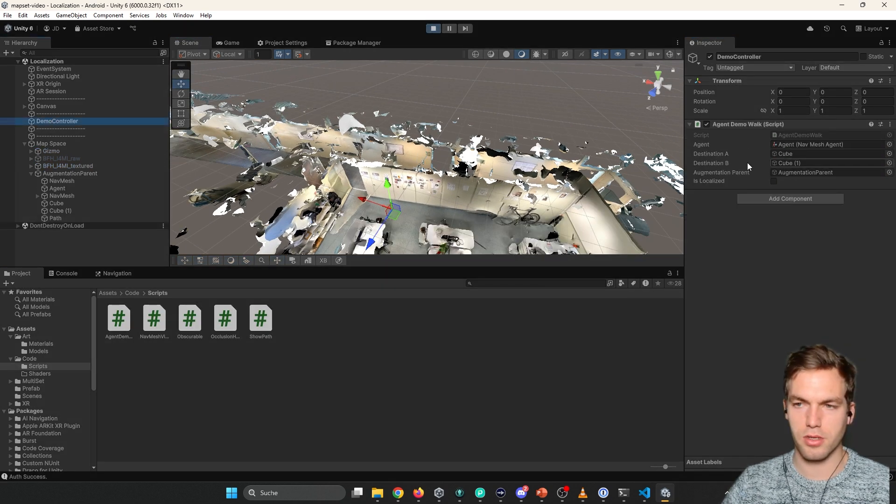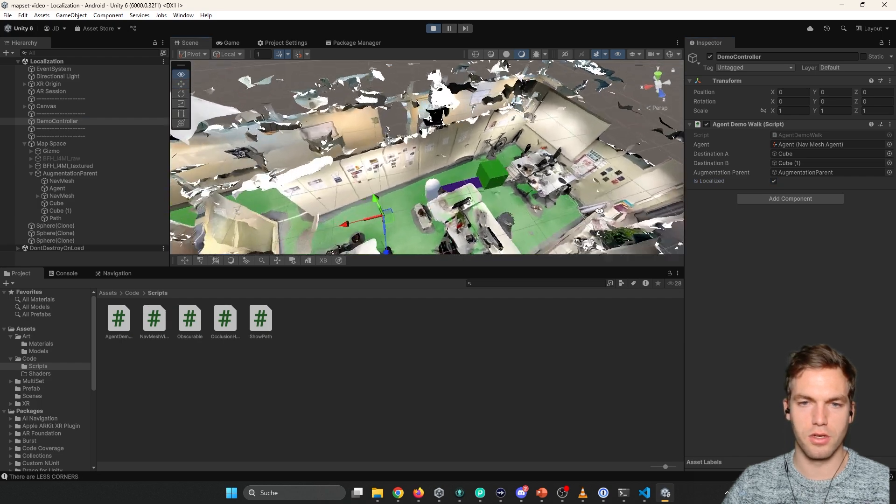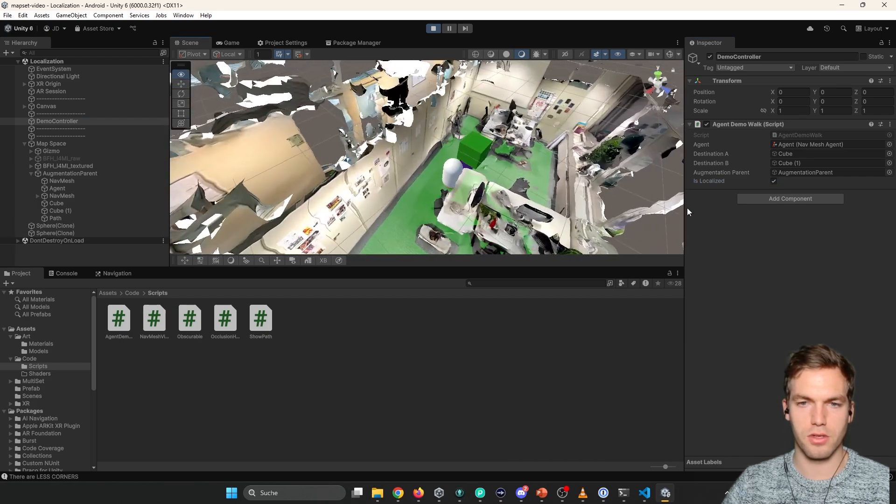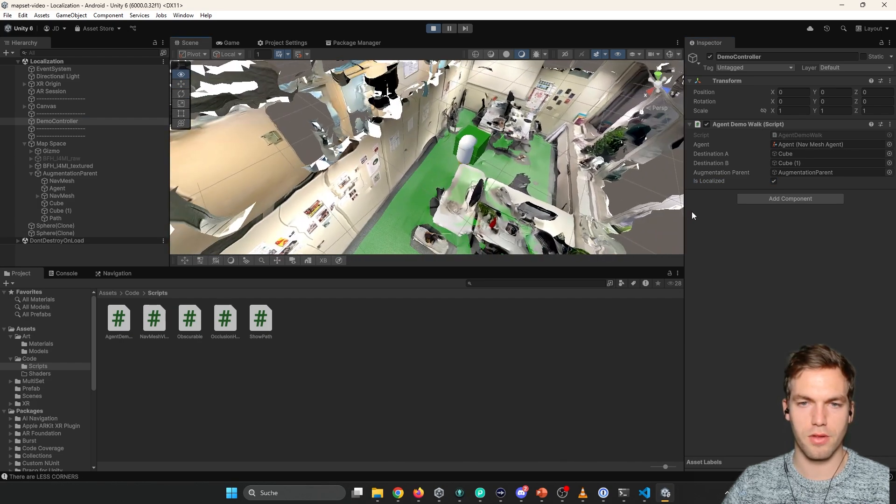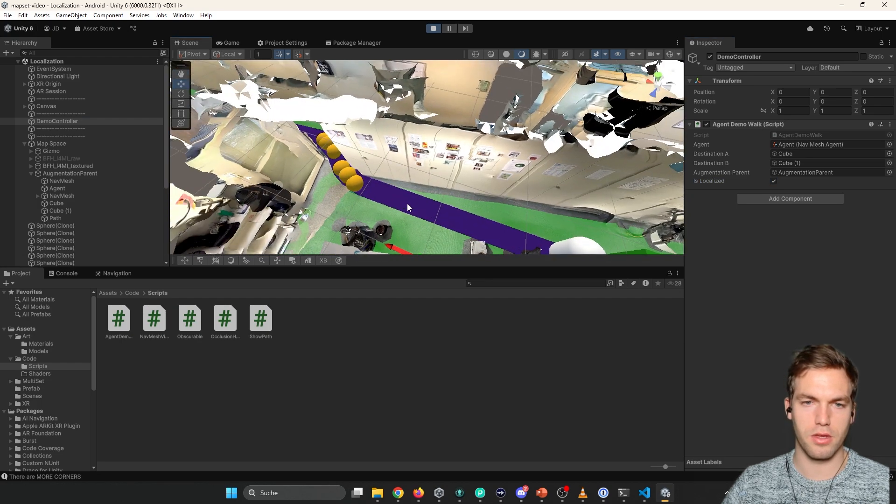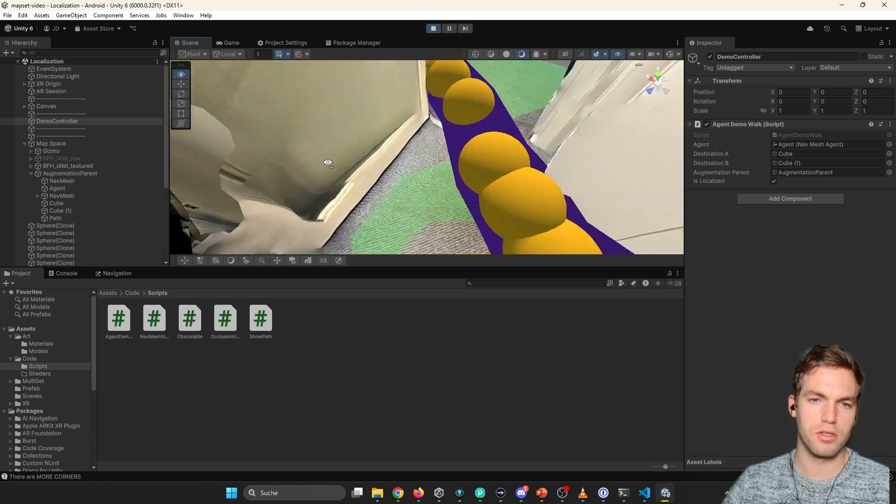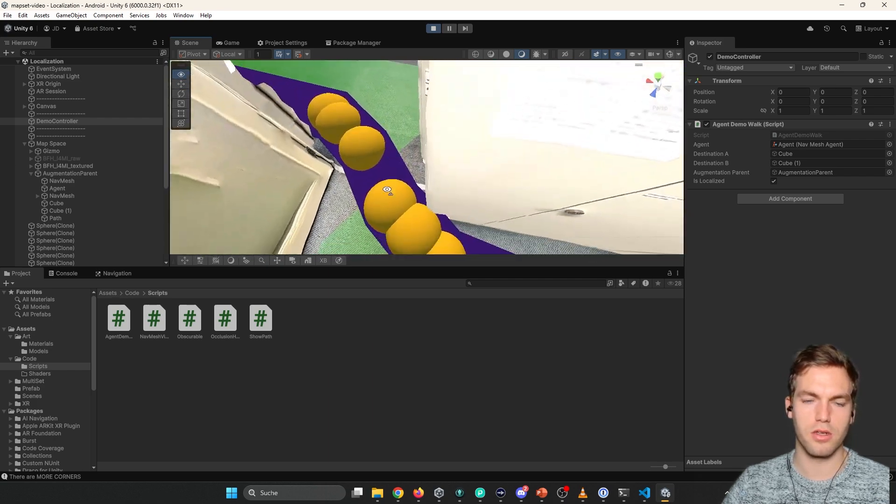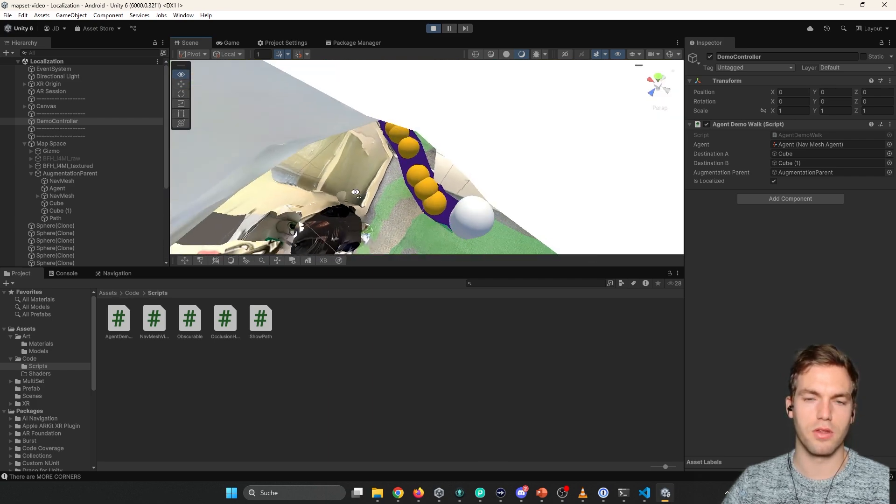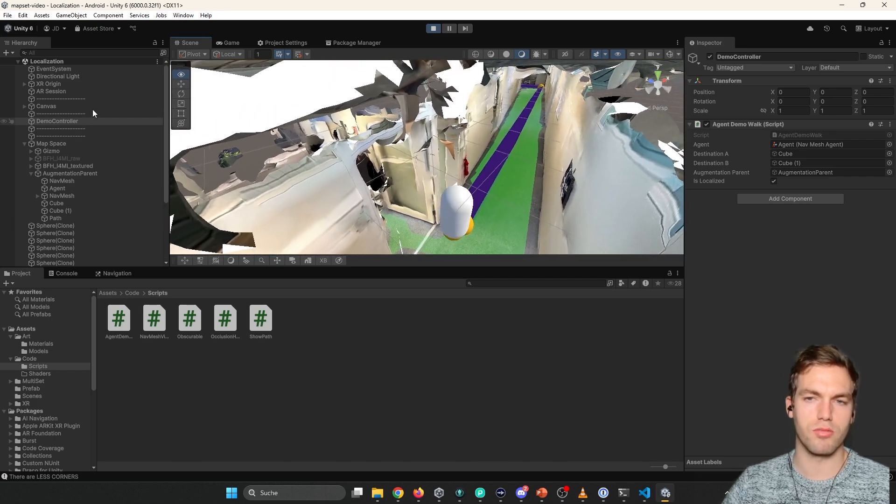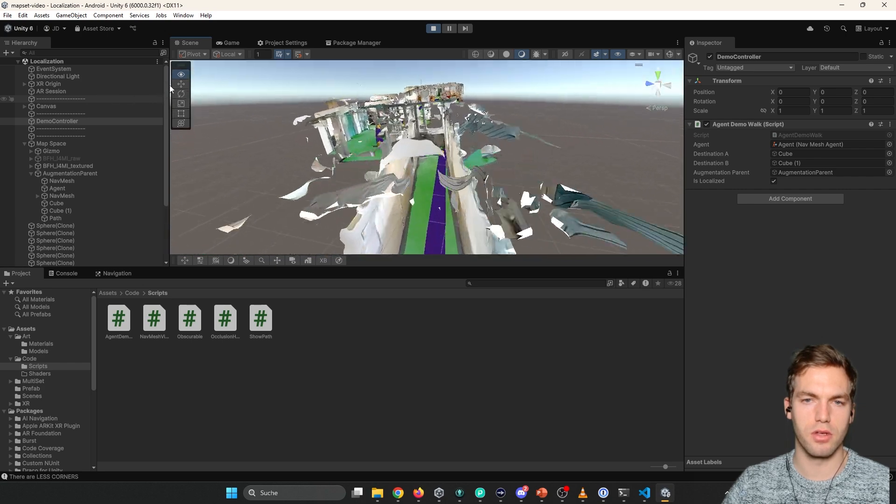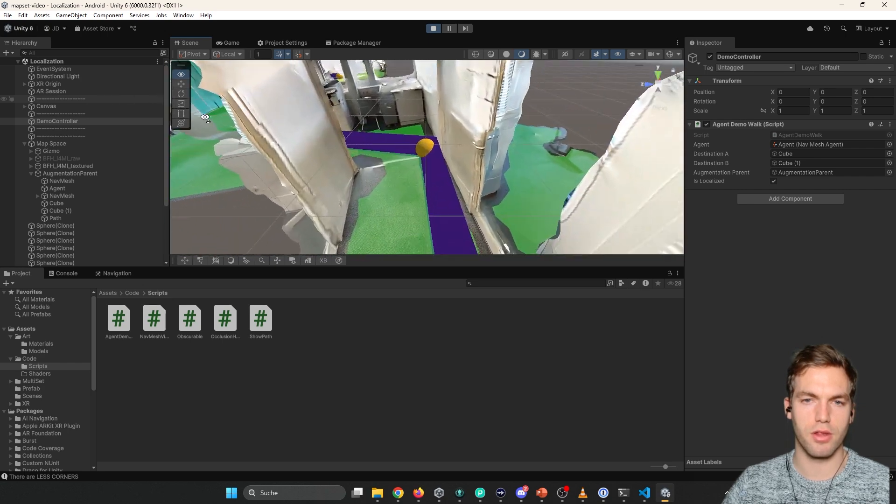So nothing is happening. But as soon as you're localized, you're gonna see the path. And then here you see the corners. This is basically the corners that the nav mesh system provides where we can calculate the path.